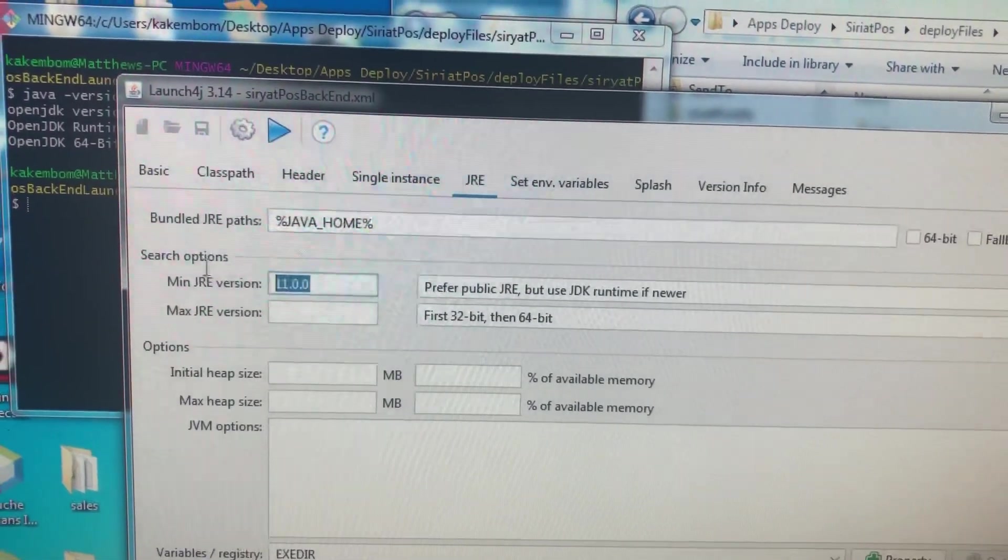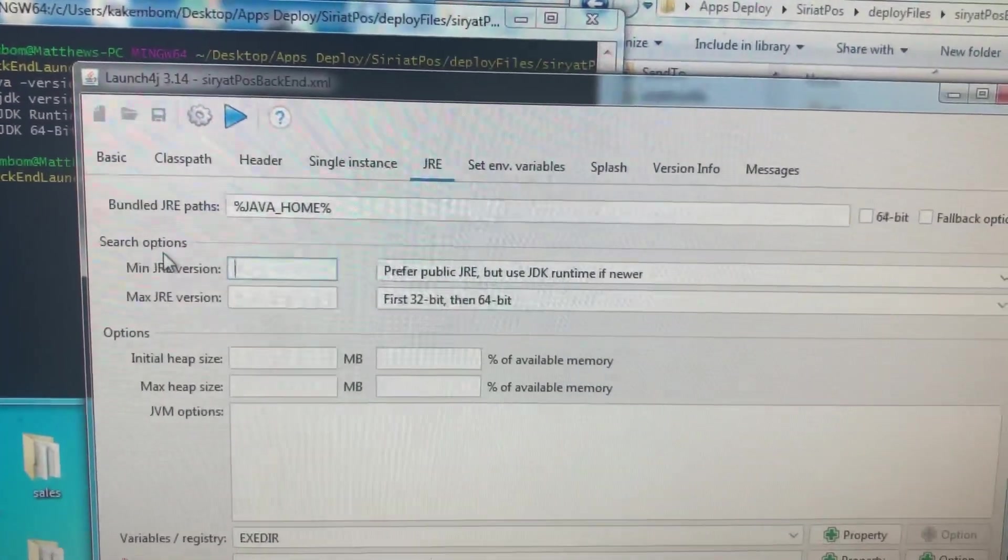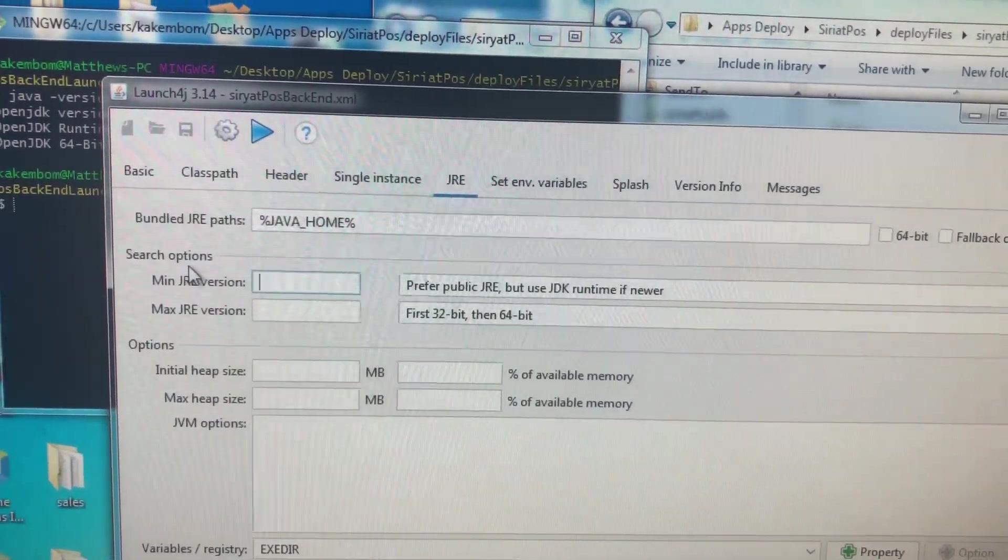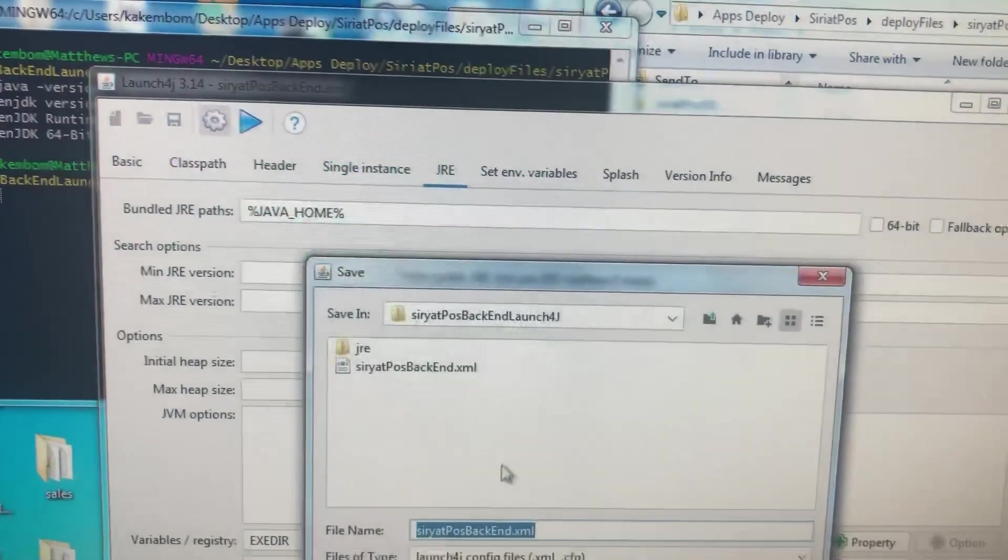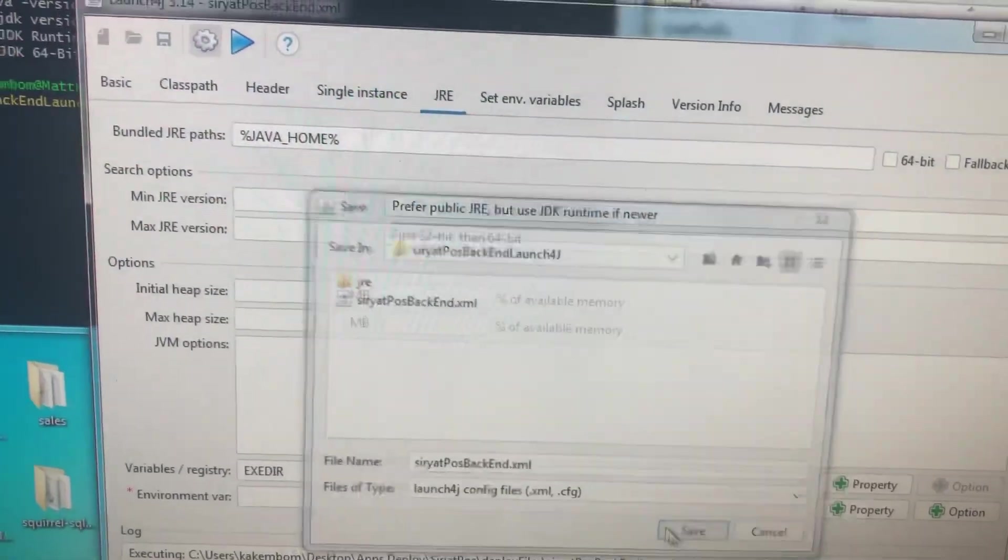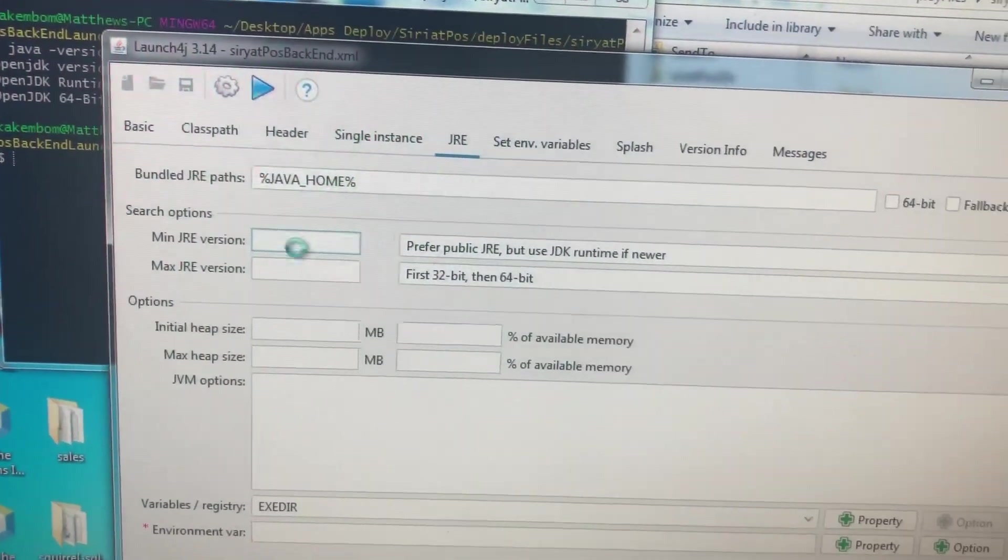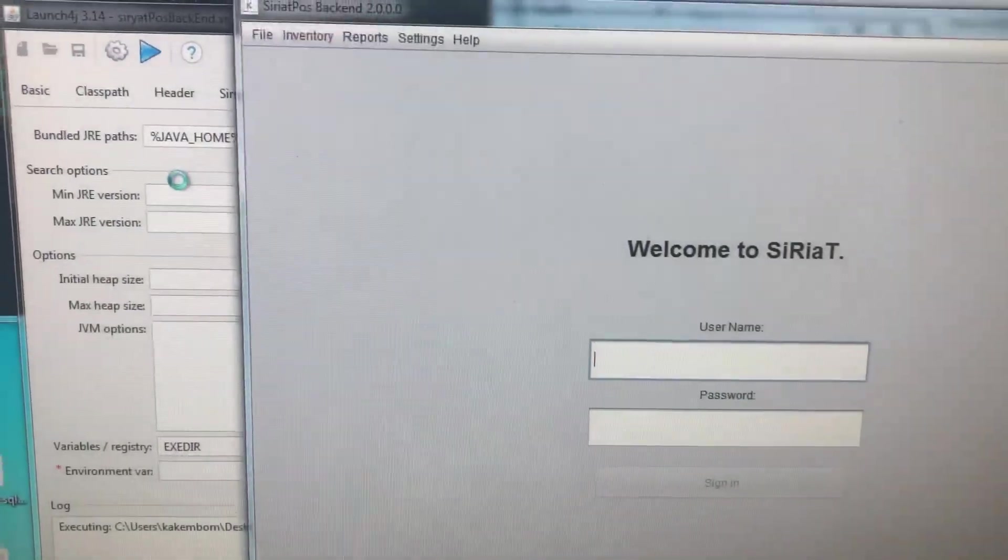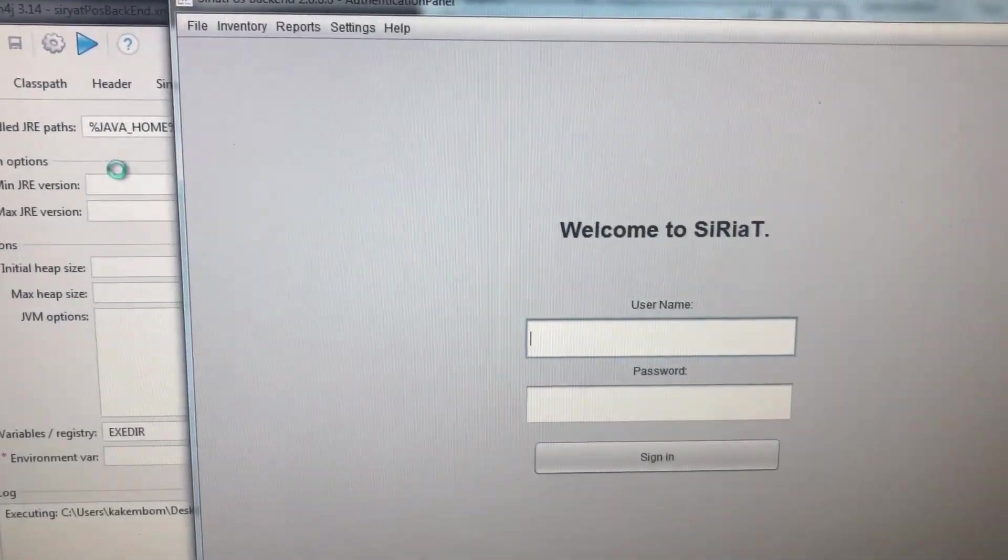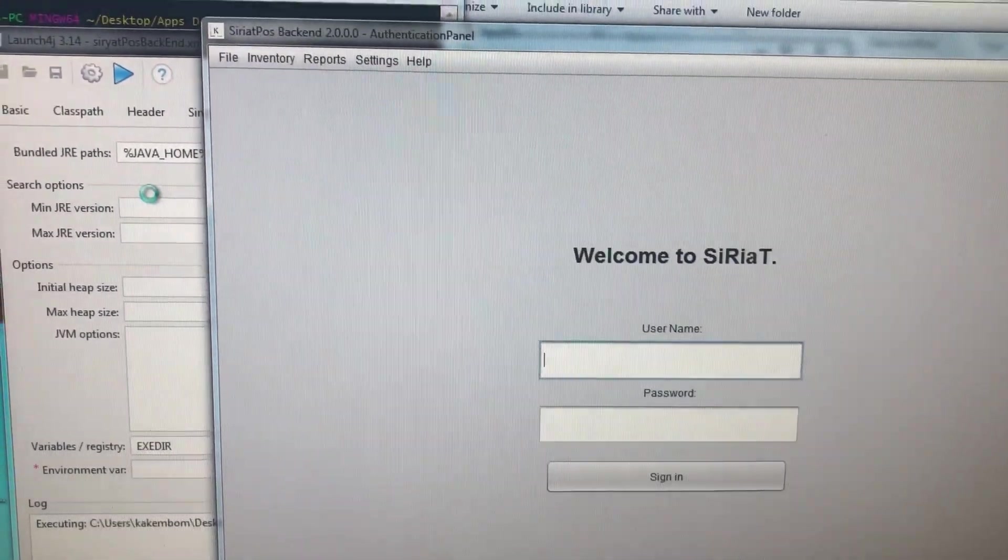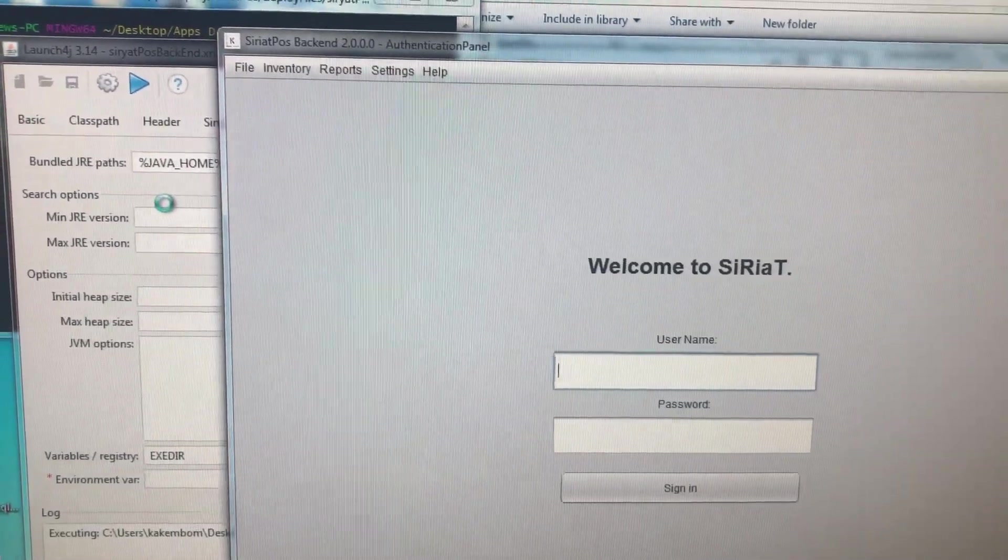And then I decided to remove the minimum and maximum JRE versions. I saved, and then I test run the executable, and there you go, it runs.